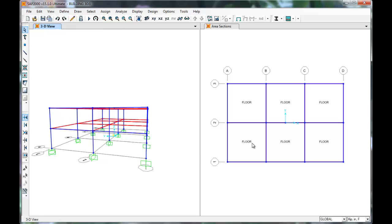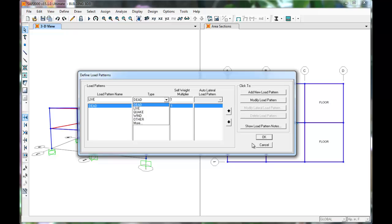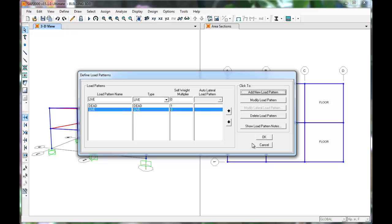Click Define, Load Patterns. Here we'll define our Live Load. Enter Live into the name box. Change Type to Live and Multiplier to 1. Click Add New.